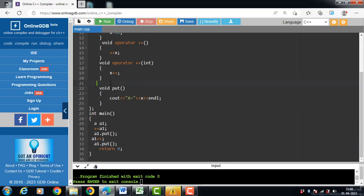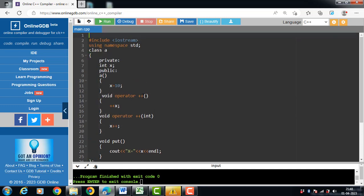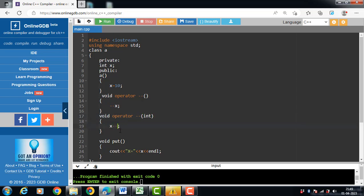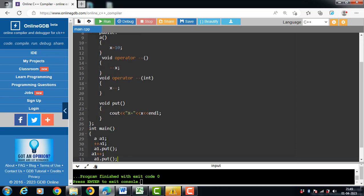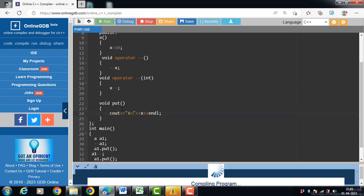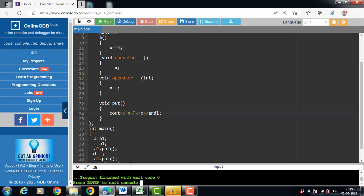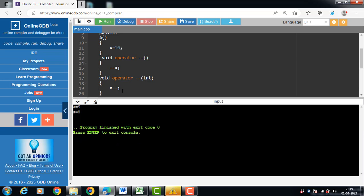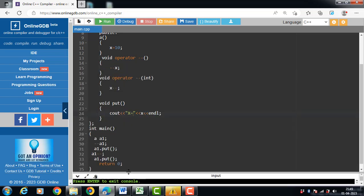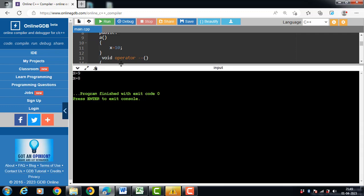Similarly, we can overload the minus-minus operator in C++. First define the minus-minus operator as a prefix, then define the minus-minus decrement operator as a postfix. The decrement operator decreases the value of the operand by 1. Running the code: calling --A1 as a prefix makes x become 9, then calling A1-- as a postfix makes x become 8.